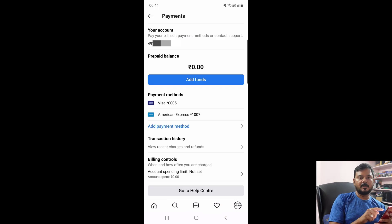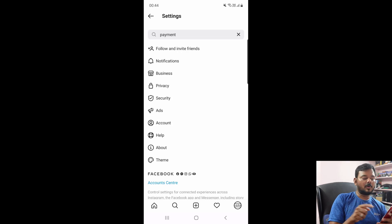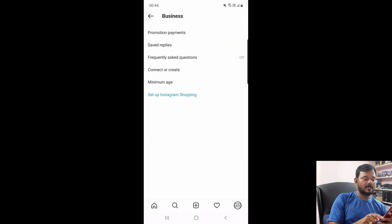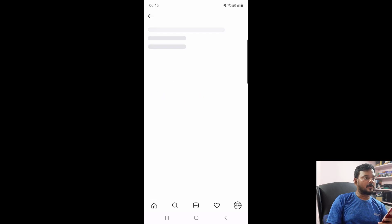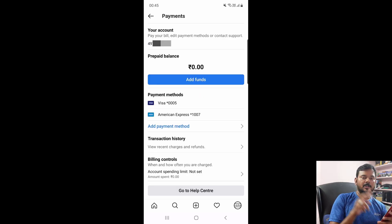My credit card and debit card details are there. Let me also show another way — you can check under business settings. Tap this business option. Here you will see promotion payments. Tap it. So here you can see this.